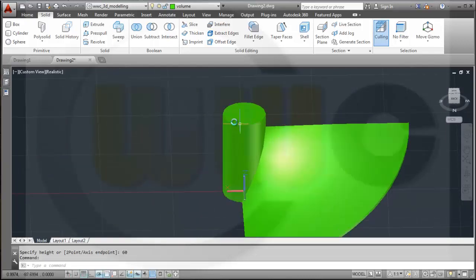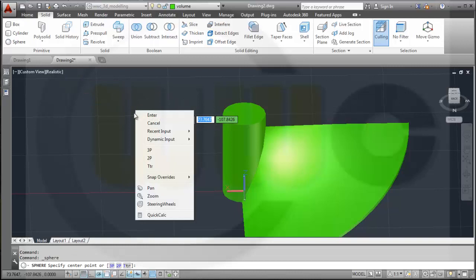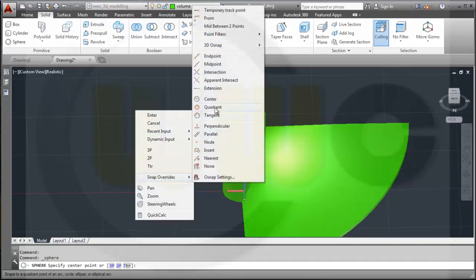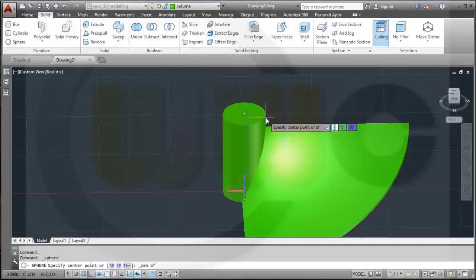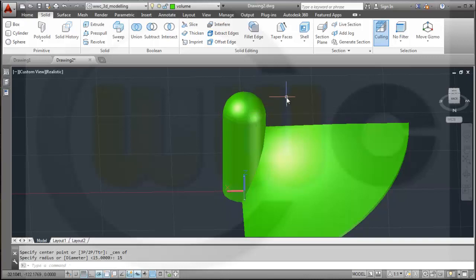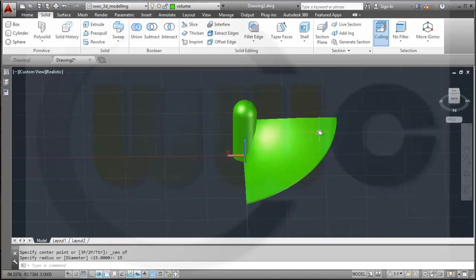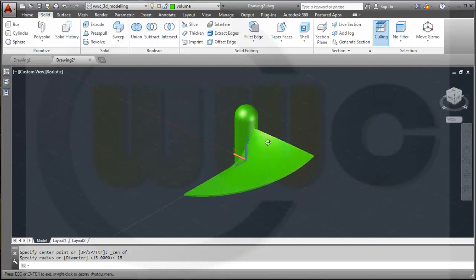You can make a sphere right over here. The center point should be the center of that edge and the radius should be 15. Please notice these are three separate bodies. Now I will make some fillets.